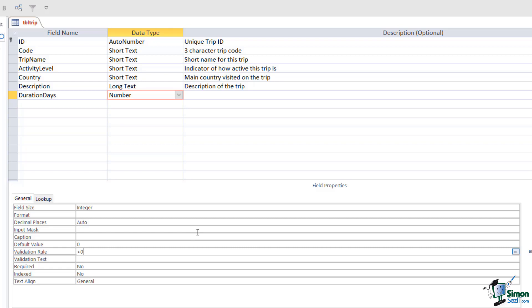I'm going to add some validation text to that, so we're going to put in Duration Must Be Greater Than Zero.